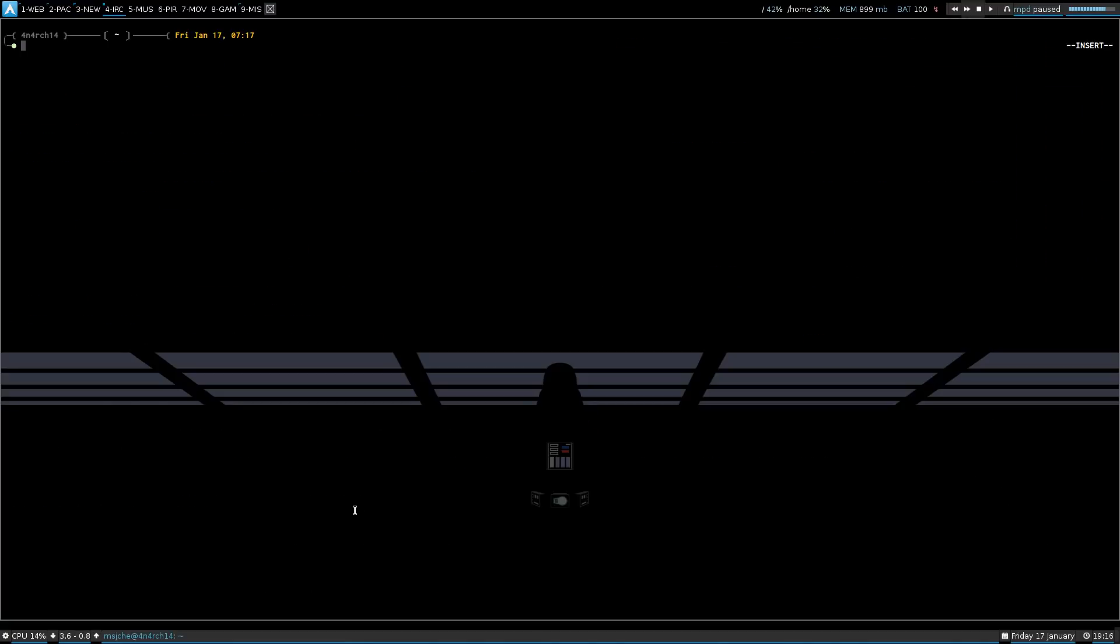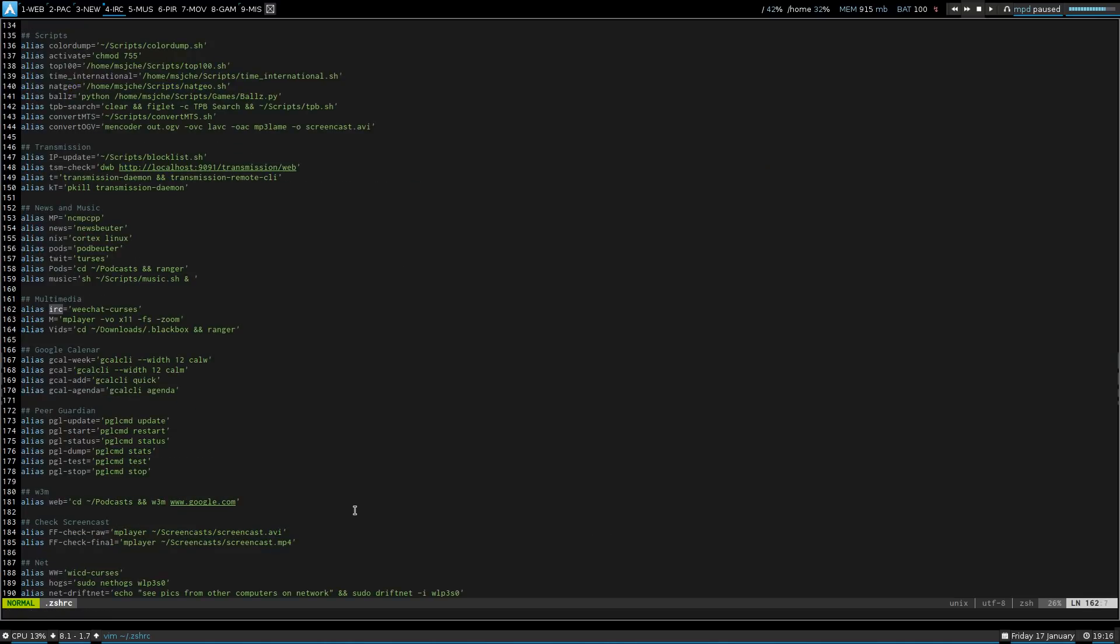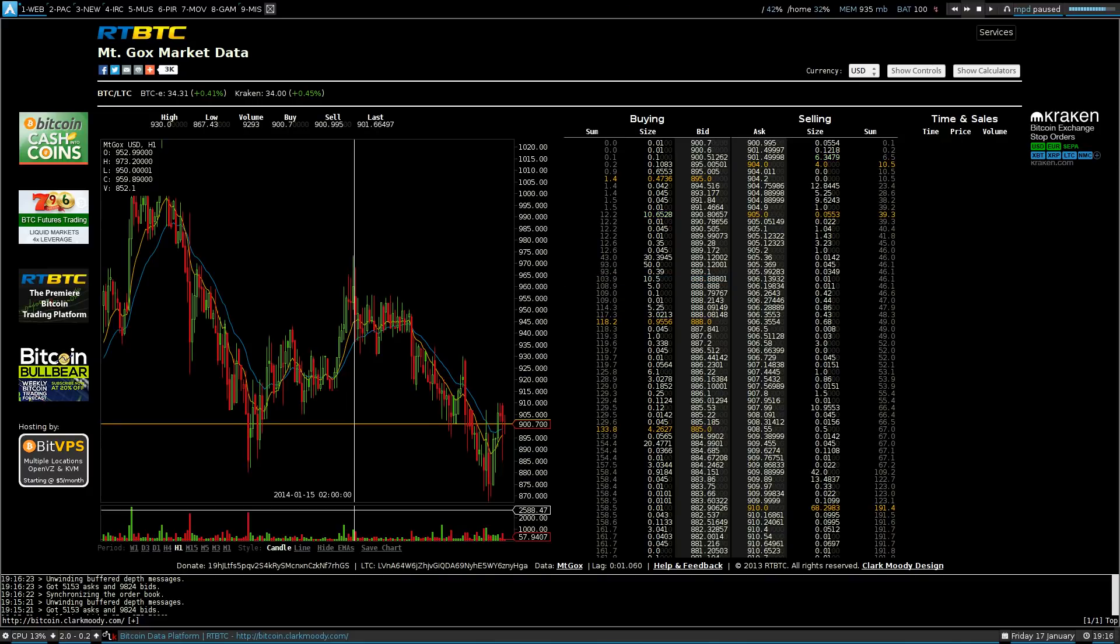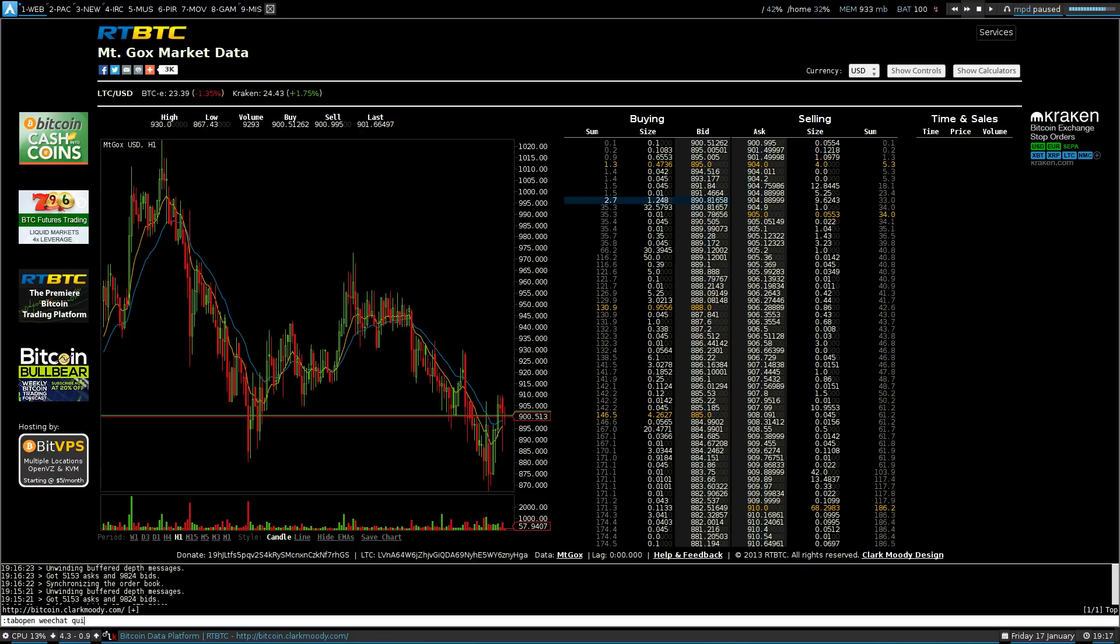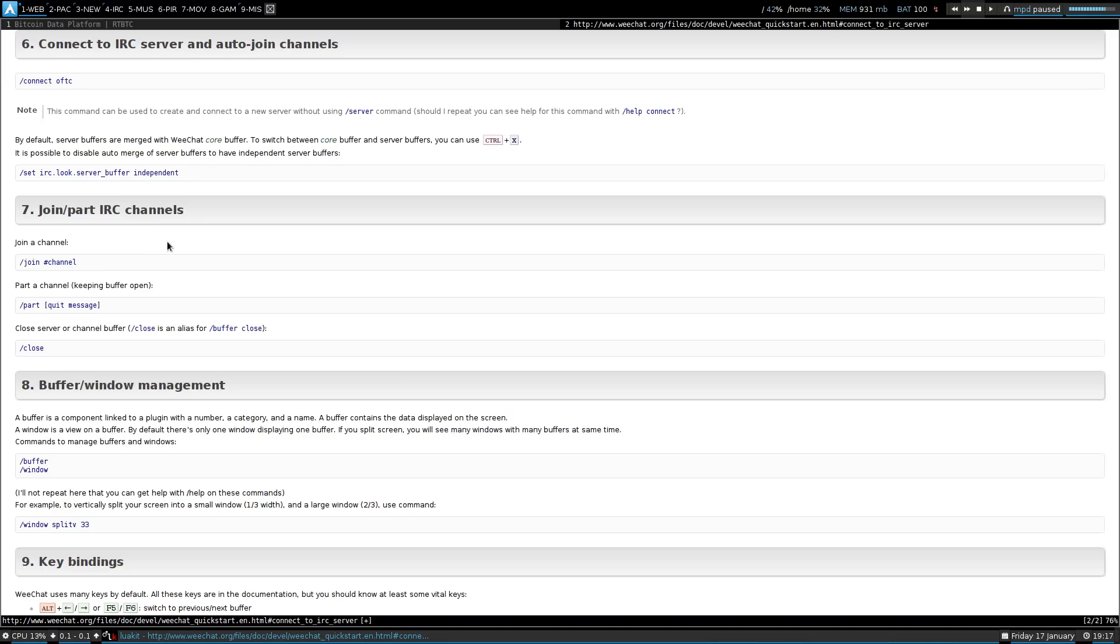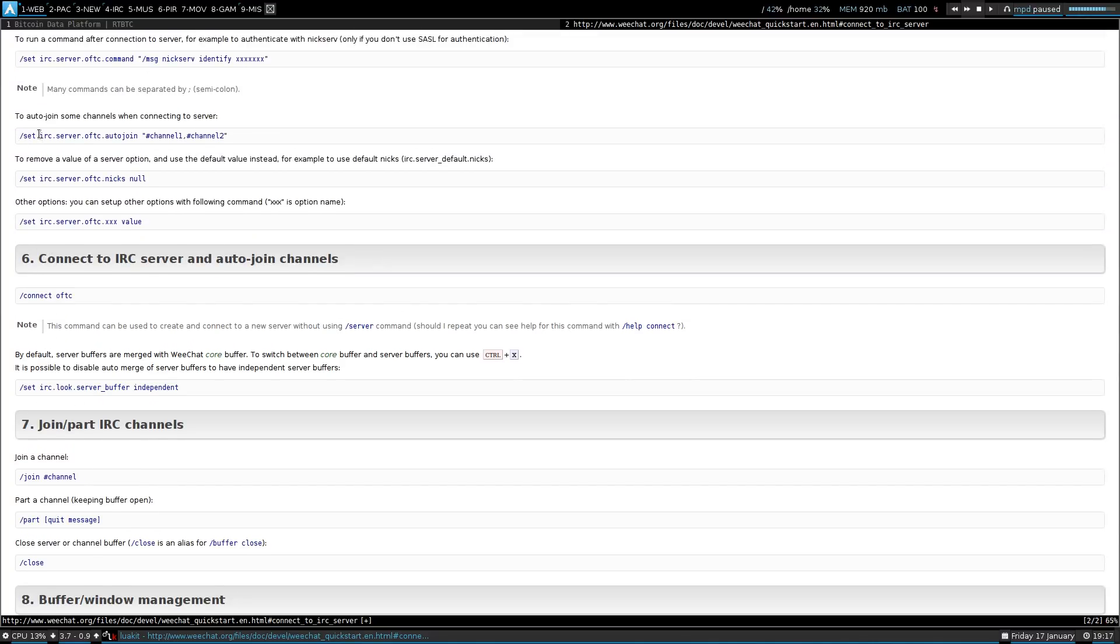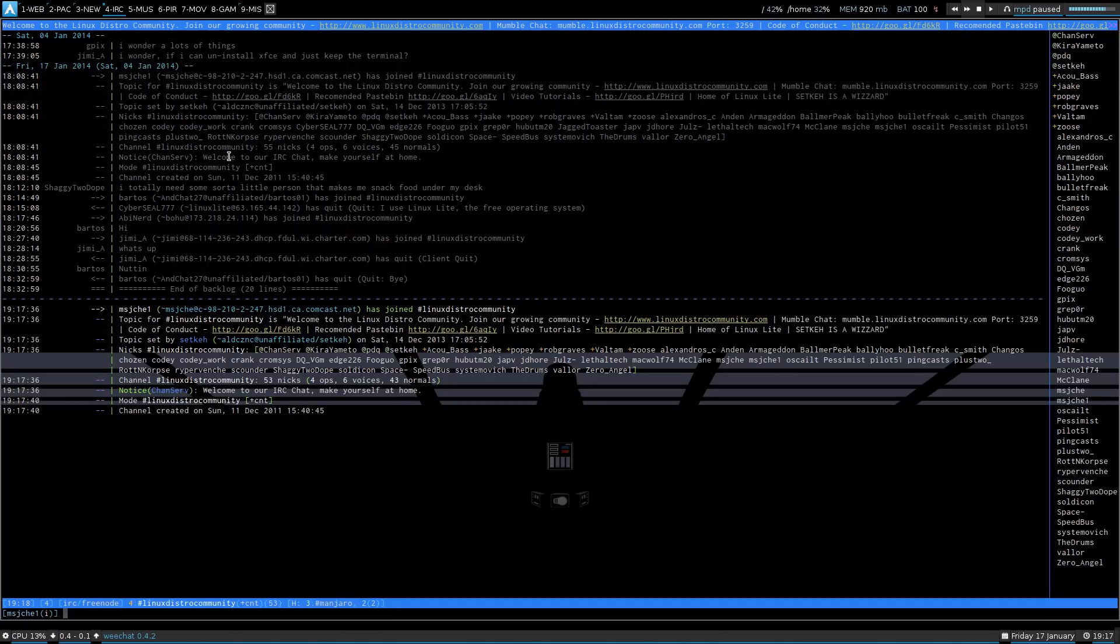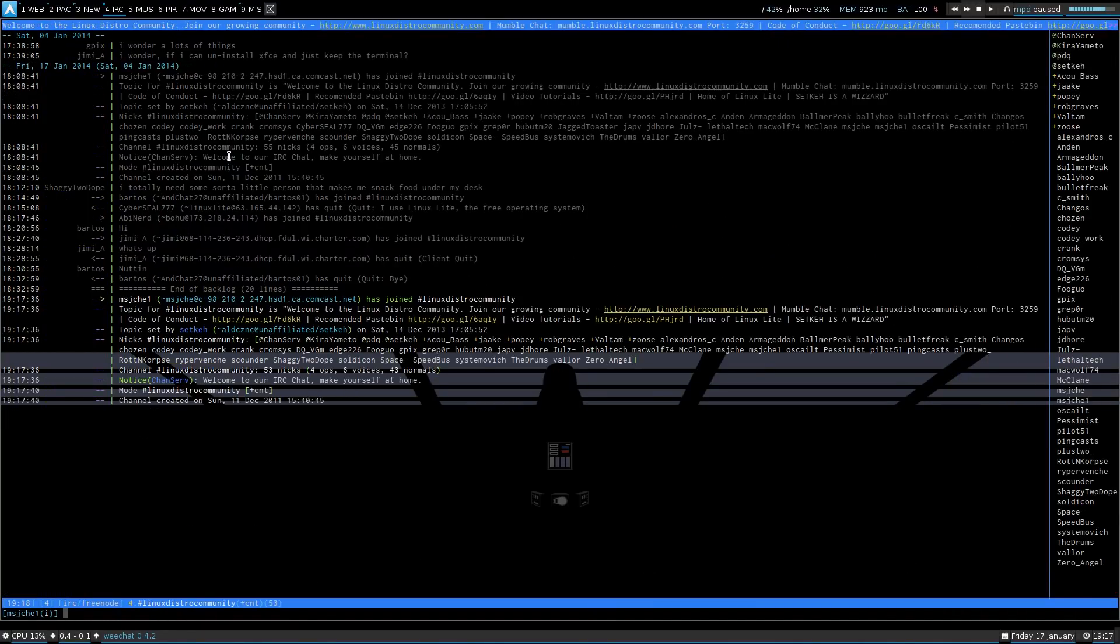And then on IRC, I have WeChat. So, if I just do IRC, just have WeChat curses. Let's go back to the first tab and we'll do tab open WeChat quick start. And if you want to know how to do that, it's WeChat quick start guide and auto join channels. So, you do something like IRC.Frito.net-autoconnect and then auto join. So, you can put in your channels that you like. I just have LDC, Manjaro, and Arch. So, that's how you do that.